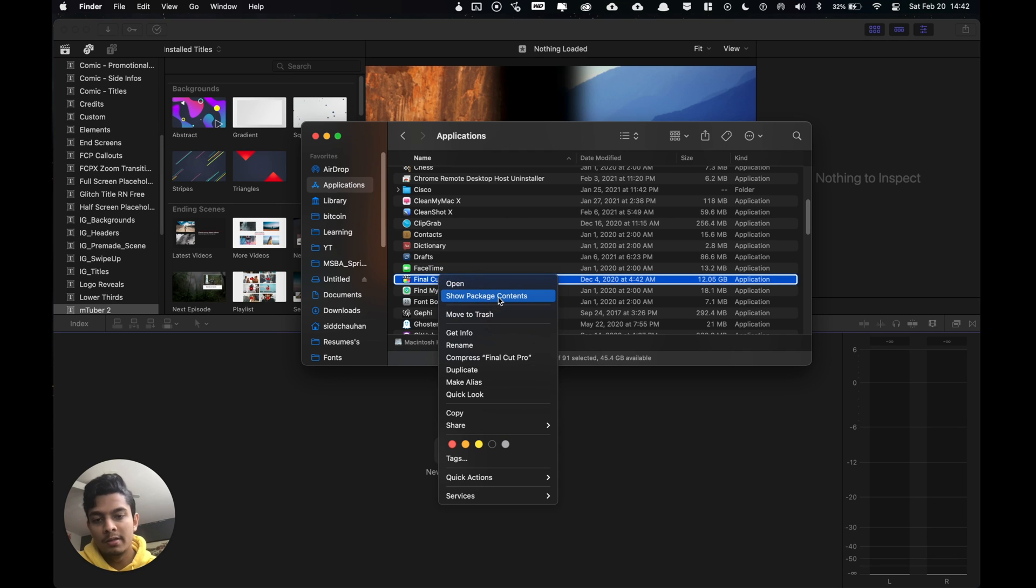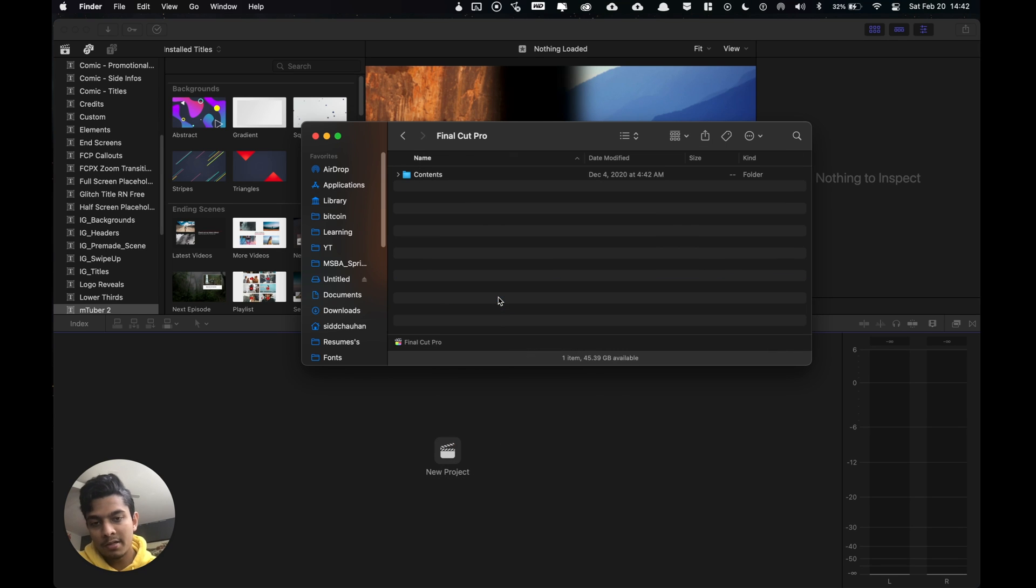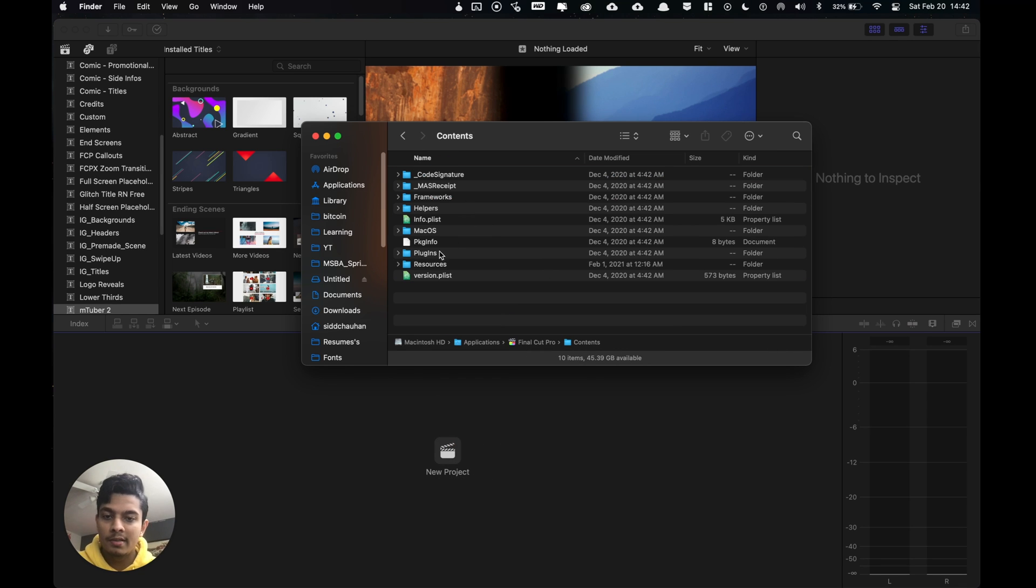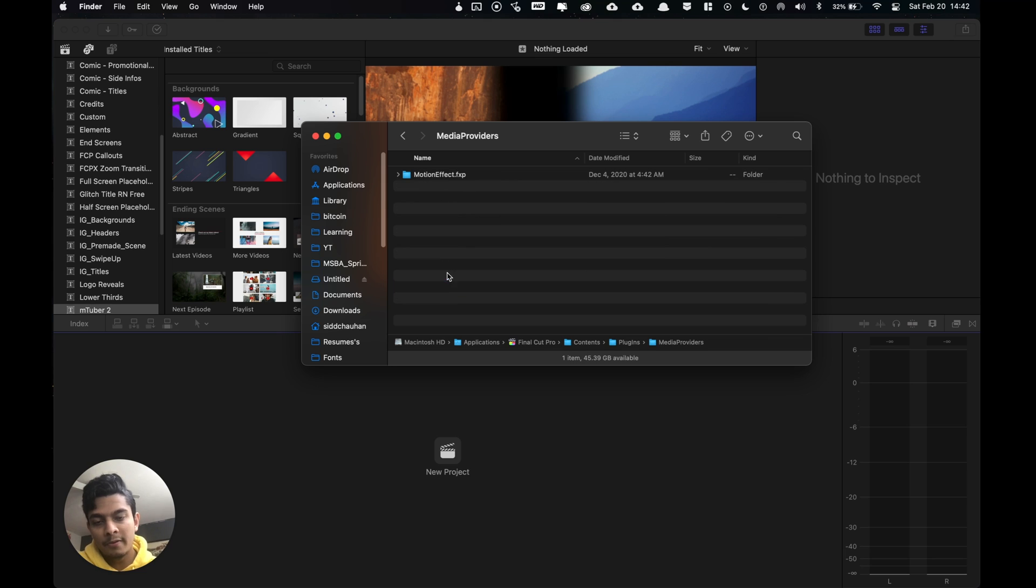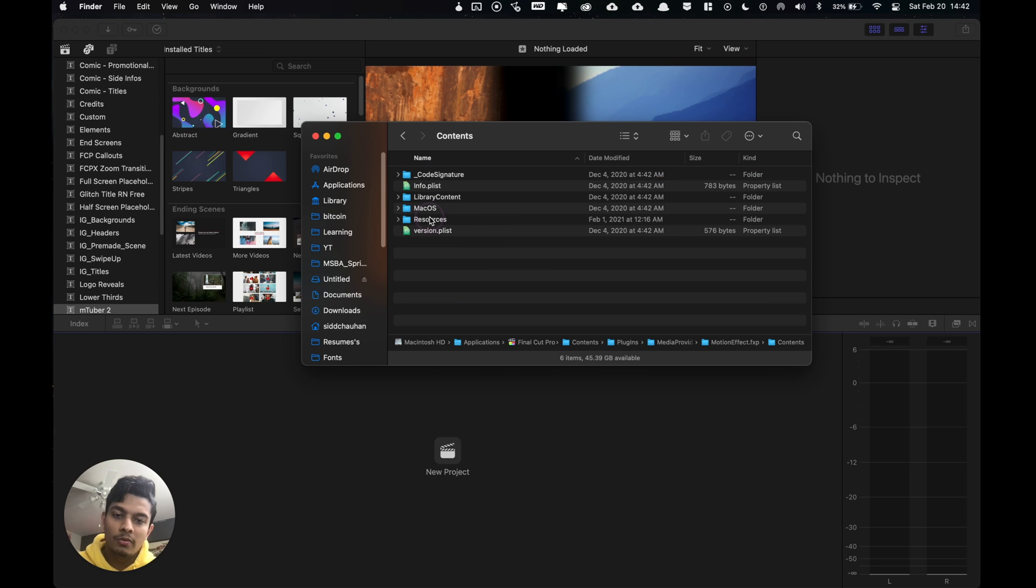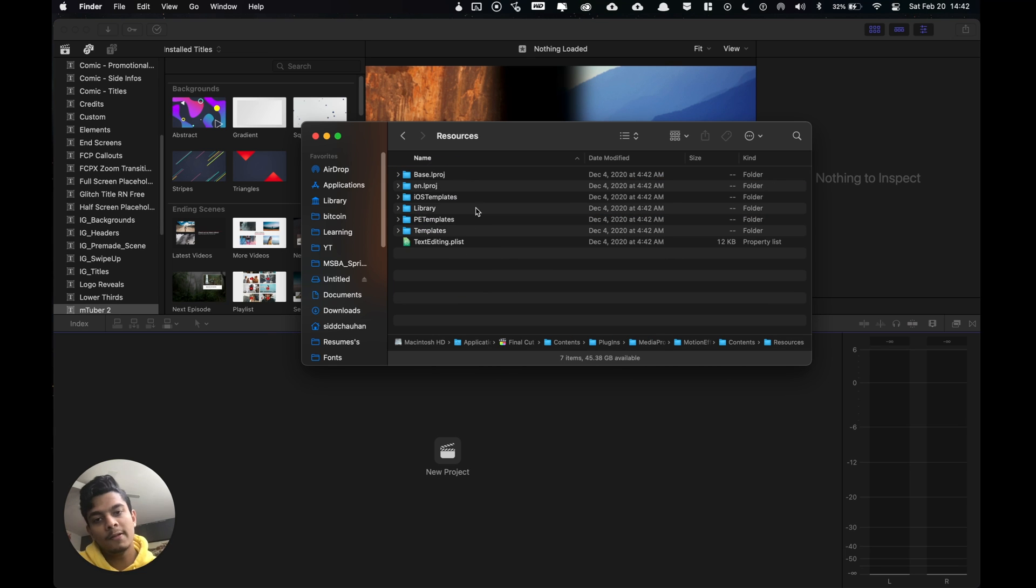Then we do show package contents, click on contents, plugins, media providers, motion effects, contents, and resources.